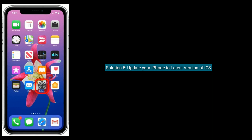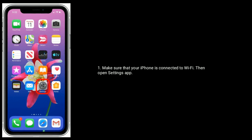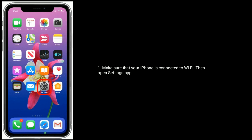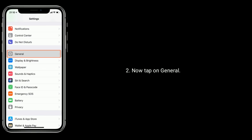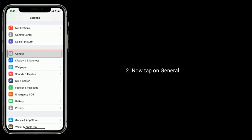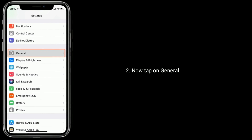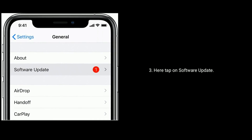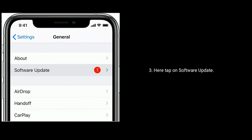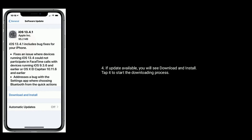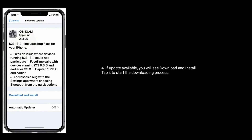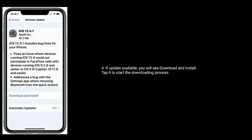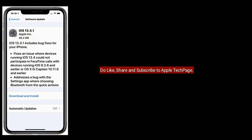Make sure your iPhone is connected to Wi-Fi, then open the Settings app. Tap on General, then tap on Software Update. If an update is available, you will see Download and Install — tap it to start the downloading process.